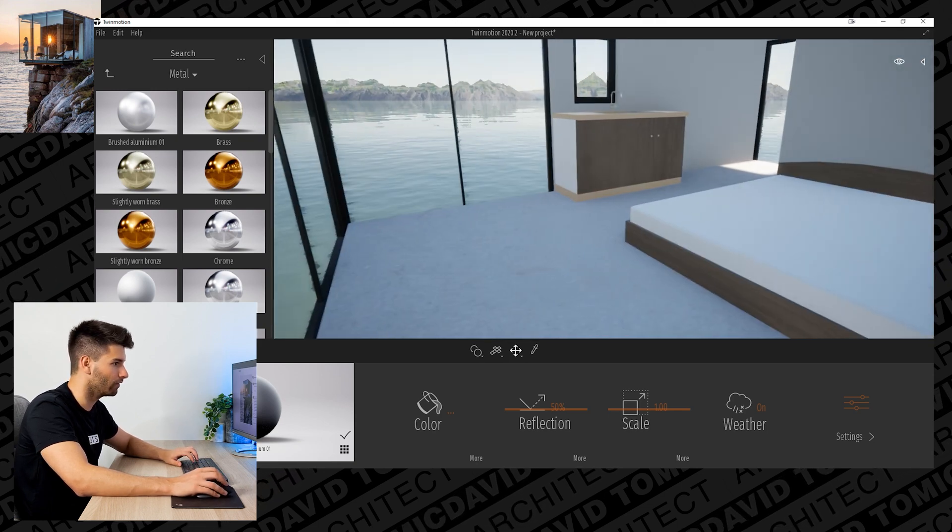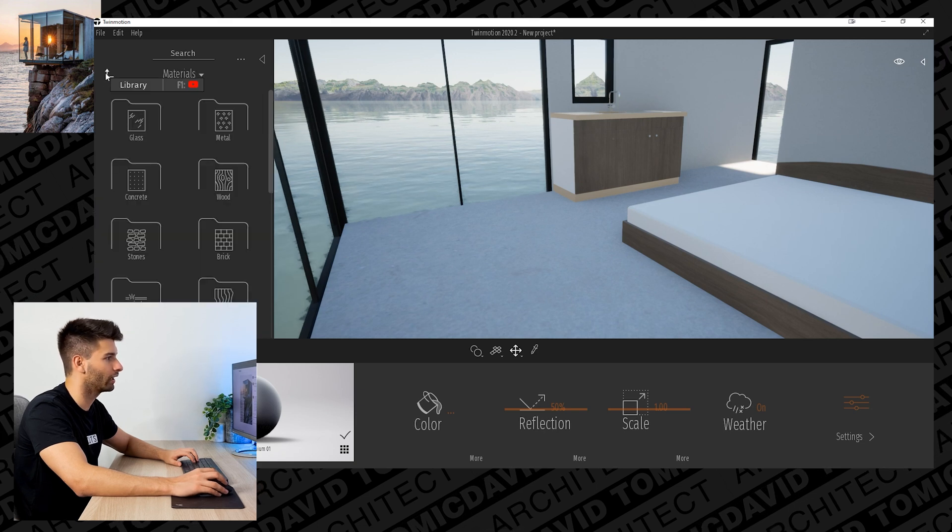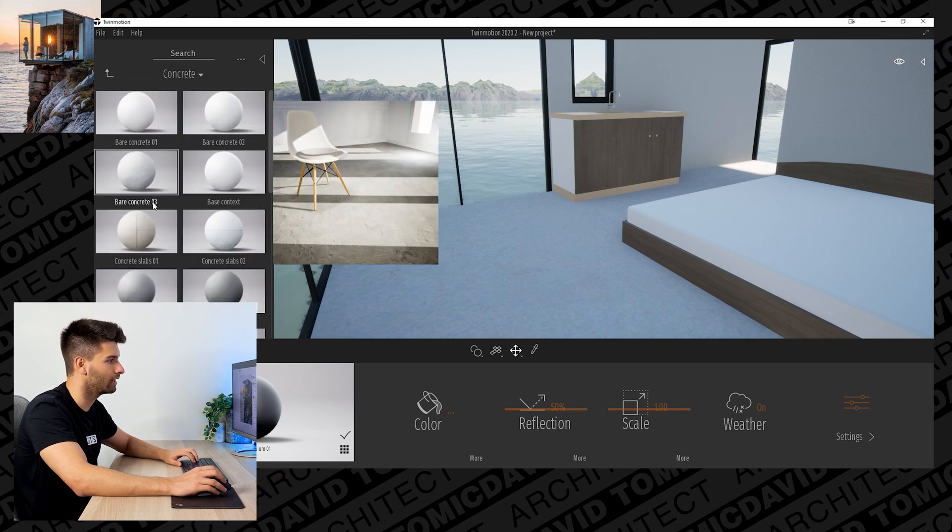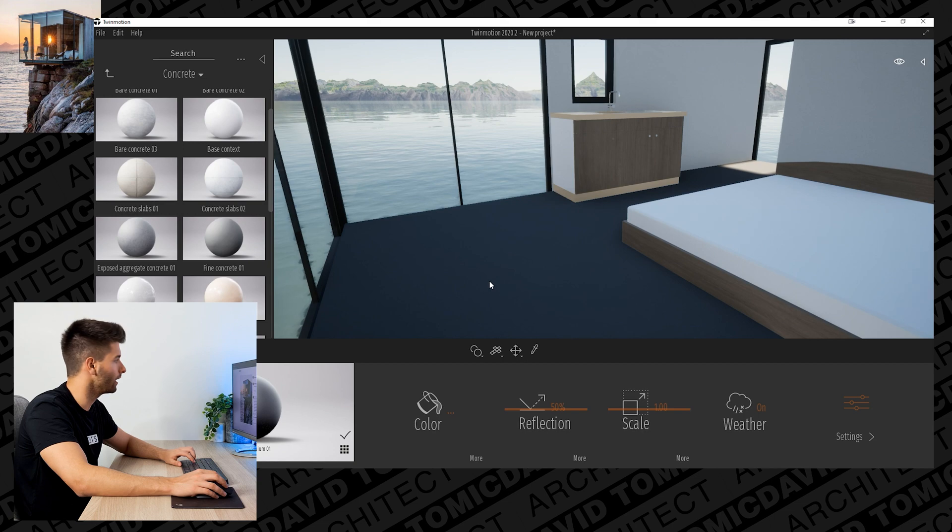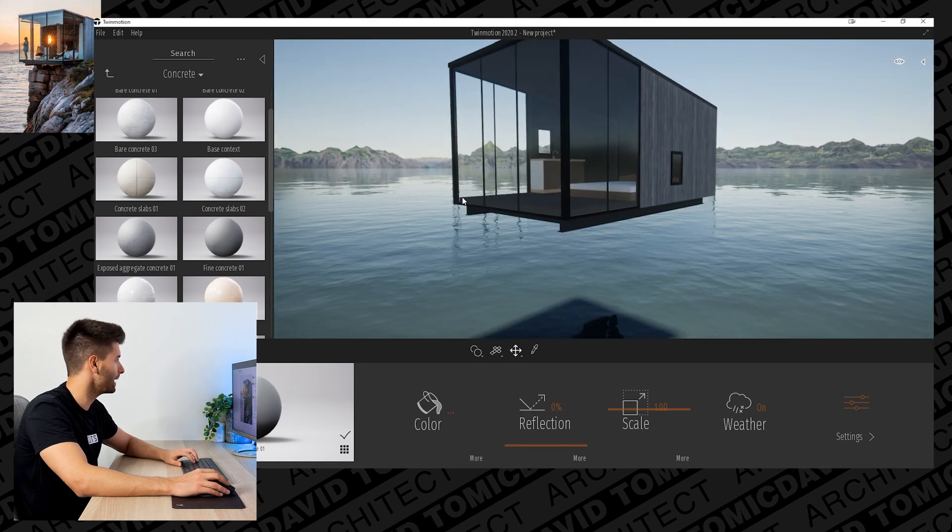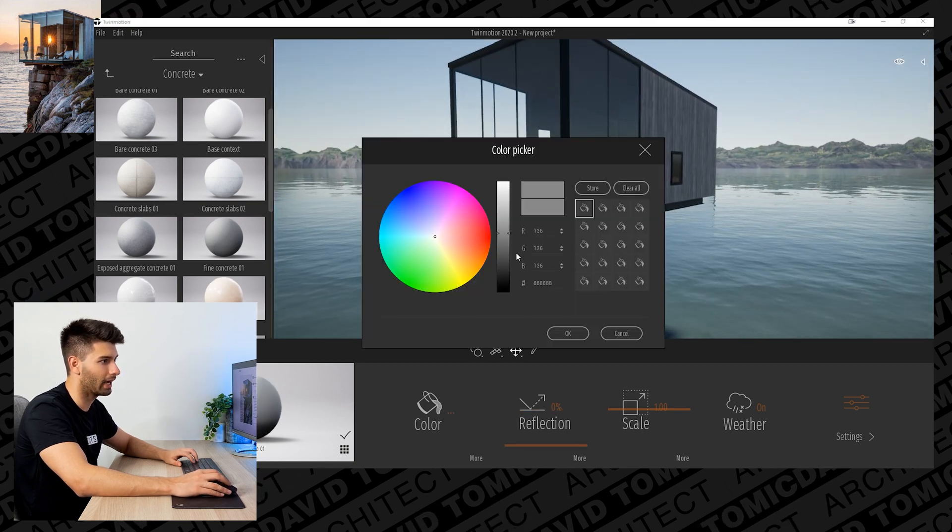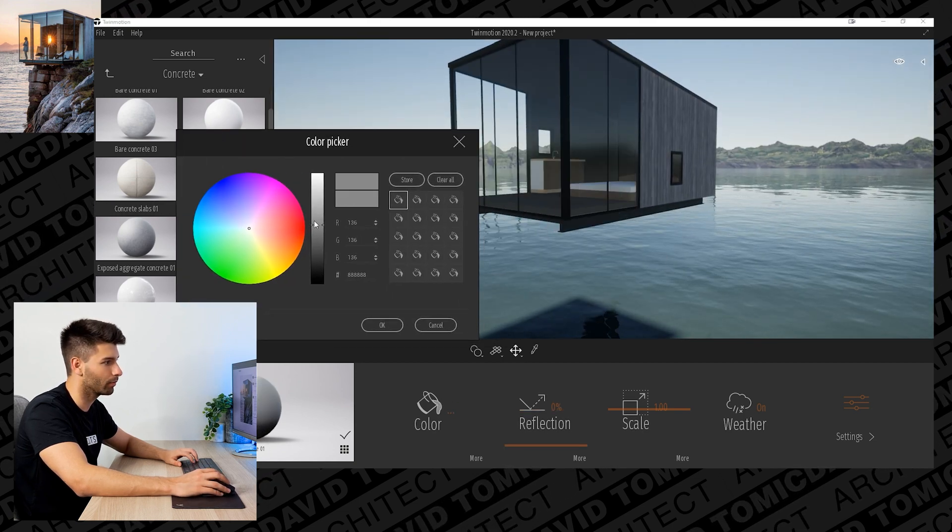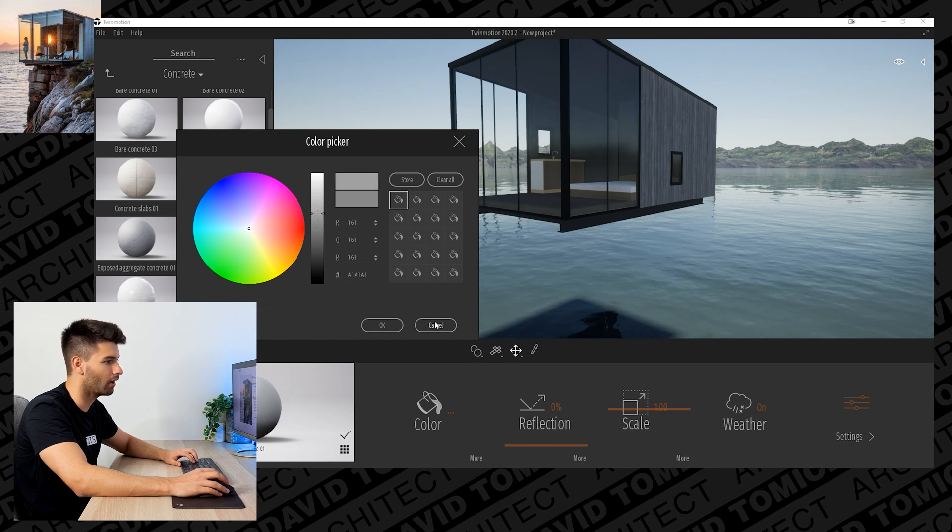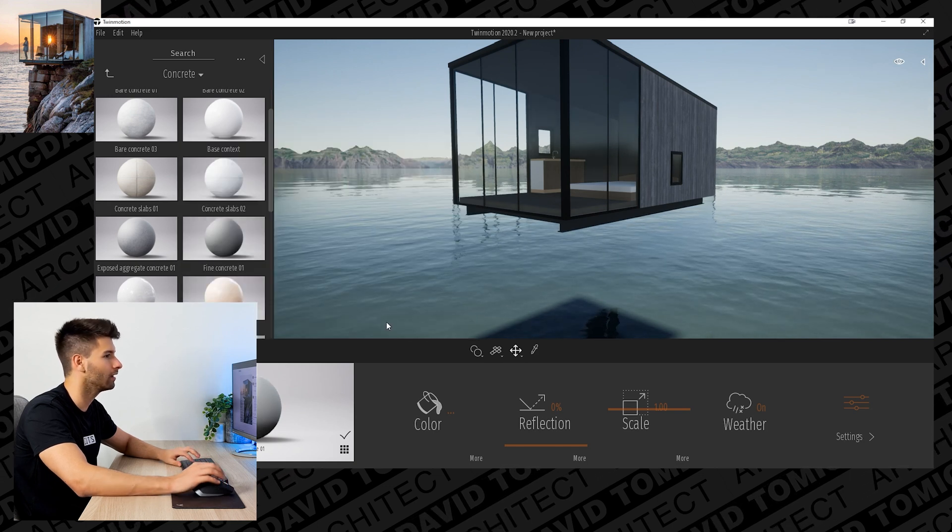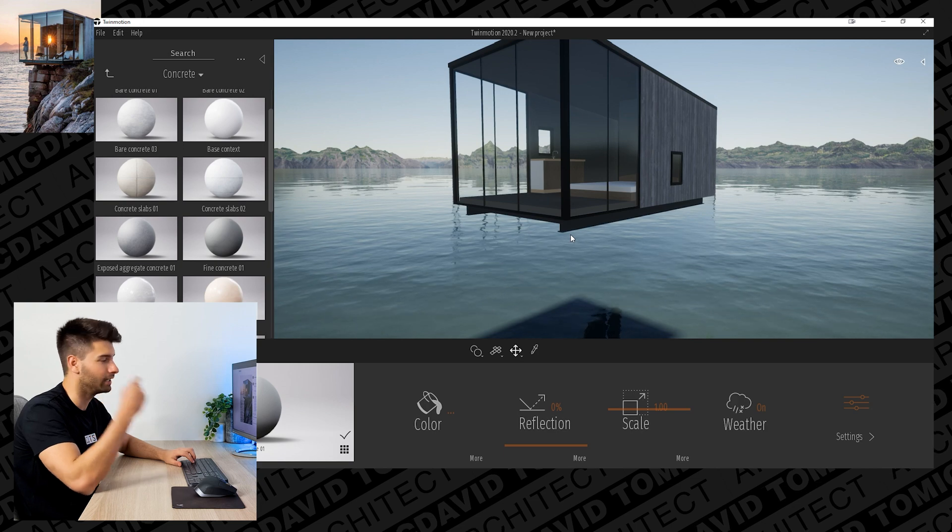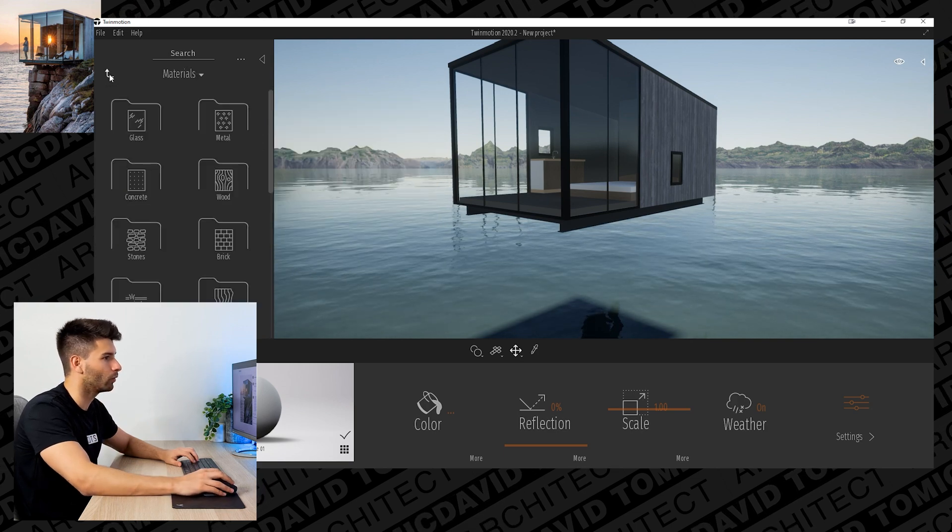The concrete itself inside is a lot darker, so we're going to come back out, go into concrete and select fine concrete. Fine concrete slab gives us that nice dark black base. It's probably a little bit too dark, so we'll just lighten it that tiny bit and most of our interior is already done.